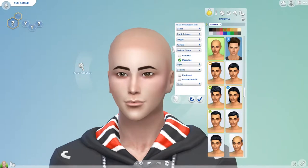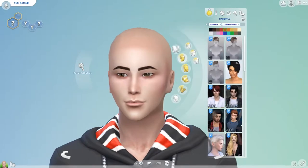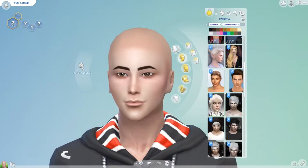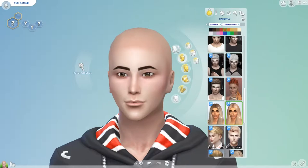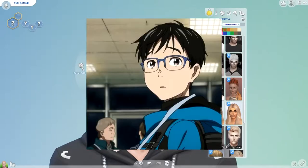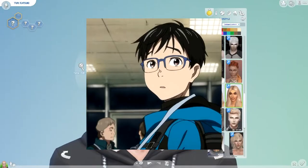Going to check through my custom hairstyles — I have quite a lot. I did download one that I think will be good for Victor, but Yuri Katsuki has got short black hair. Like, he puts it up for the ice skating — he kind of gels it back. But when it's normal it just falls over, with a little bit of fringe, mostly side fringe.